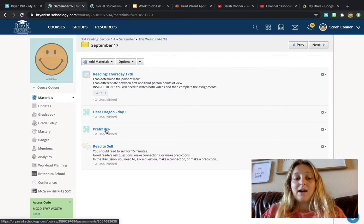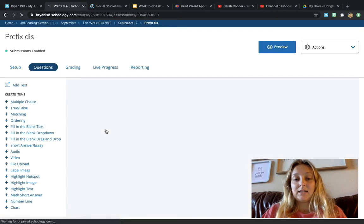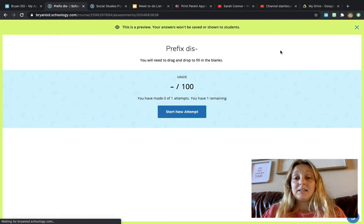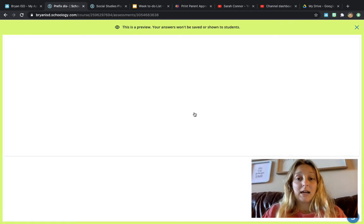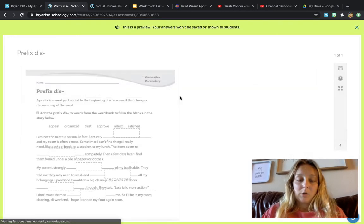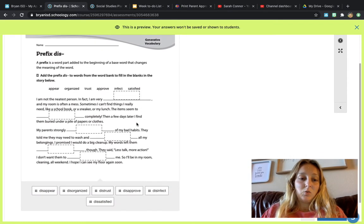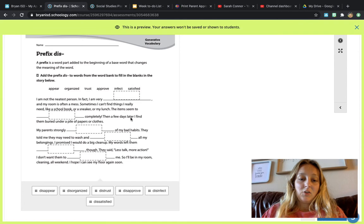The next thing that we have is this prefix, dis. I really want you to do this because I'm going to take this for a grade, okay? And it's this little story, and you're going to go in and put in the words. So it says,